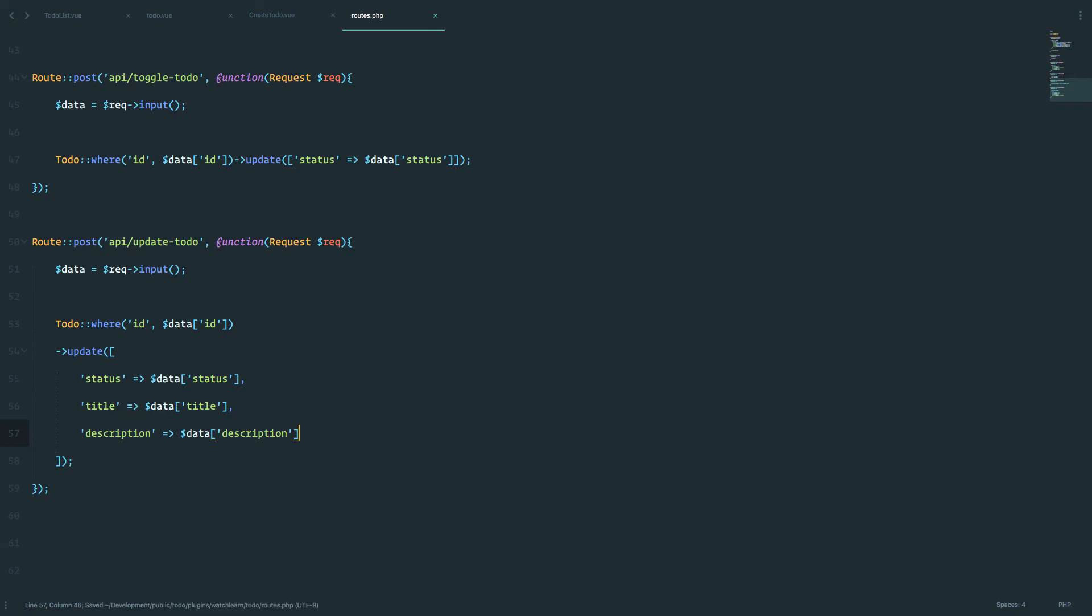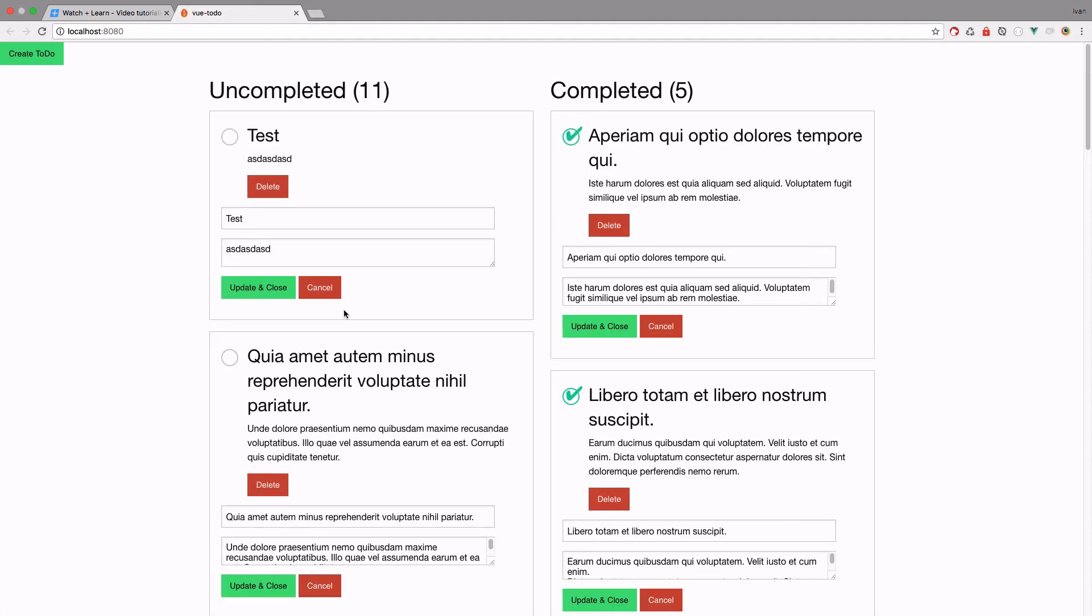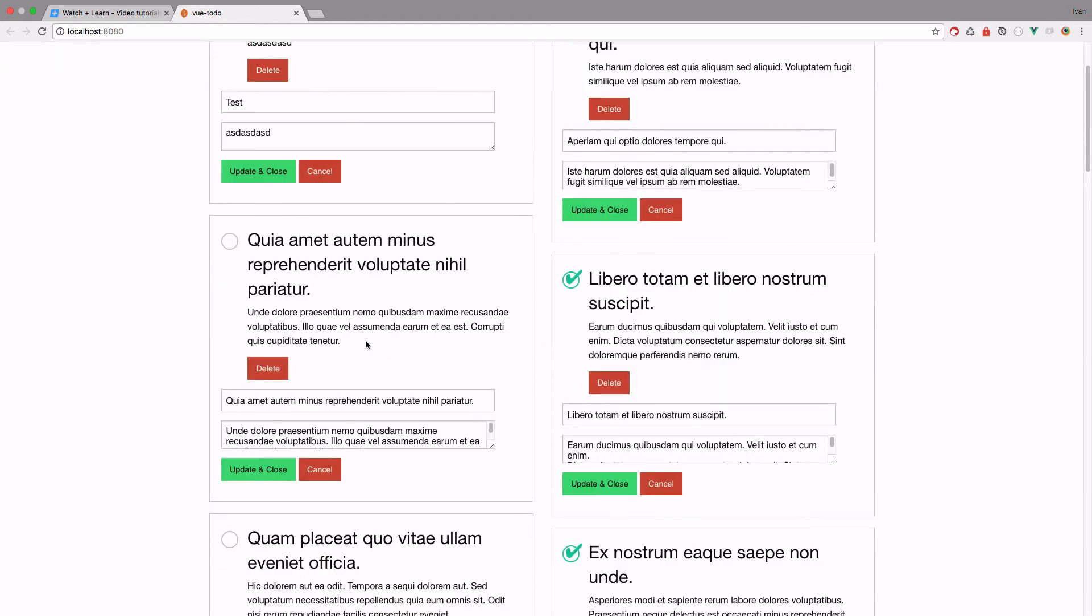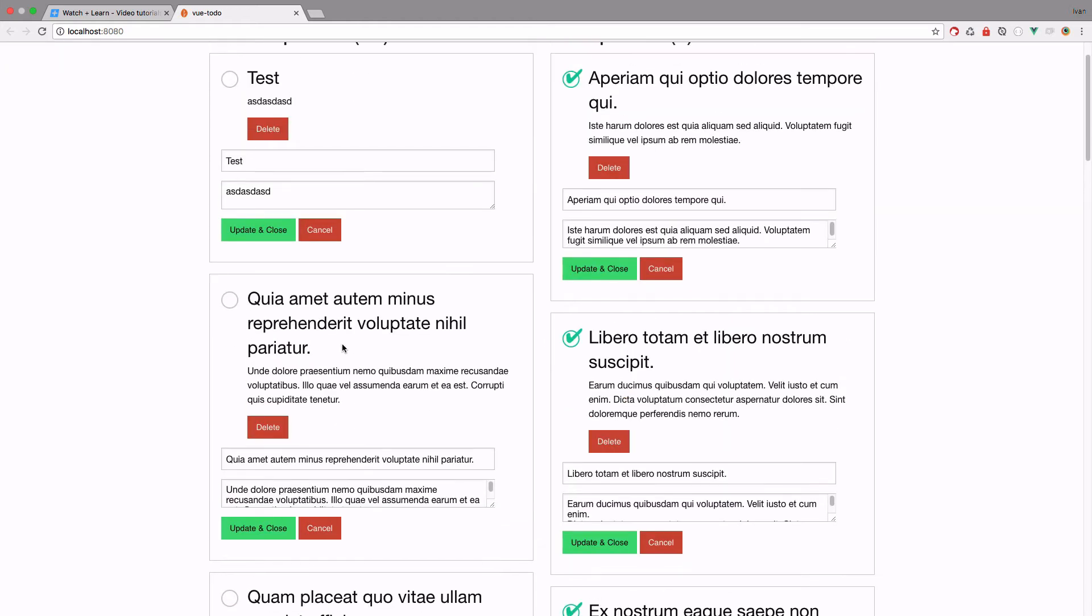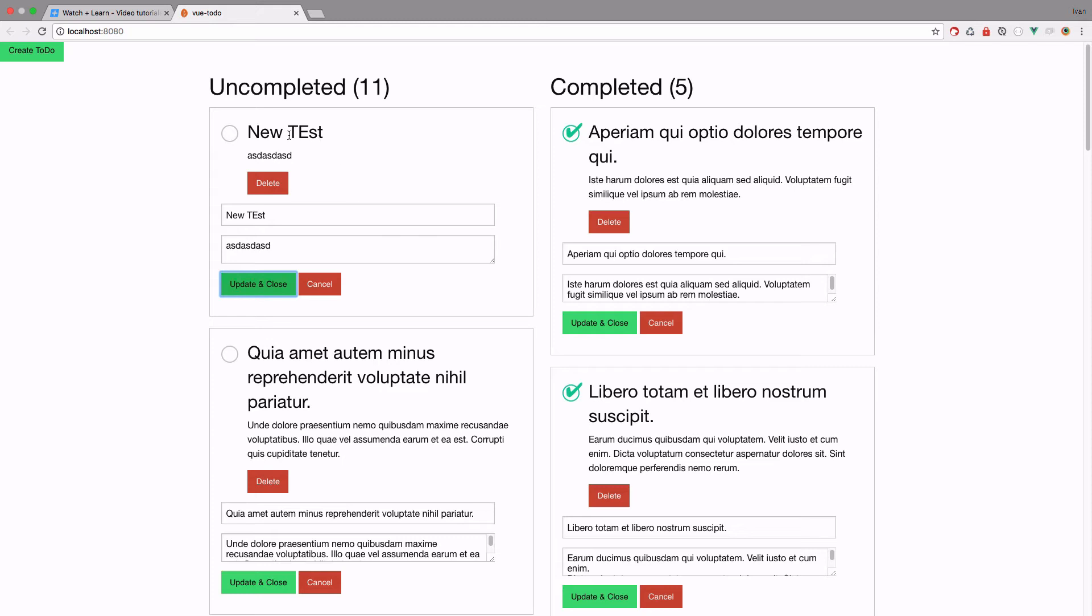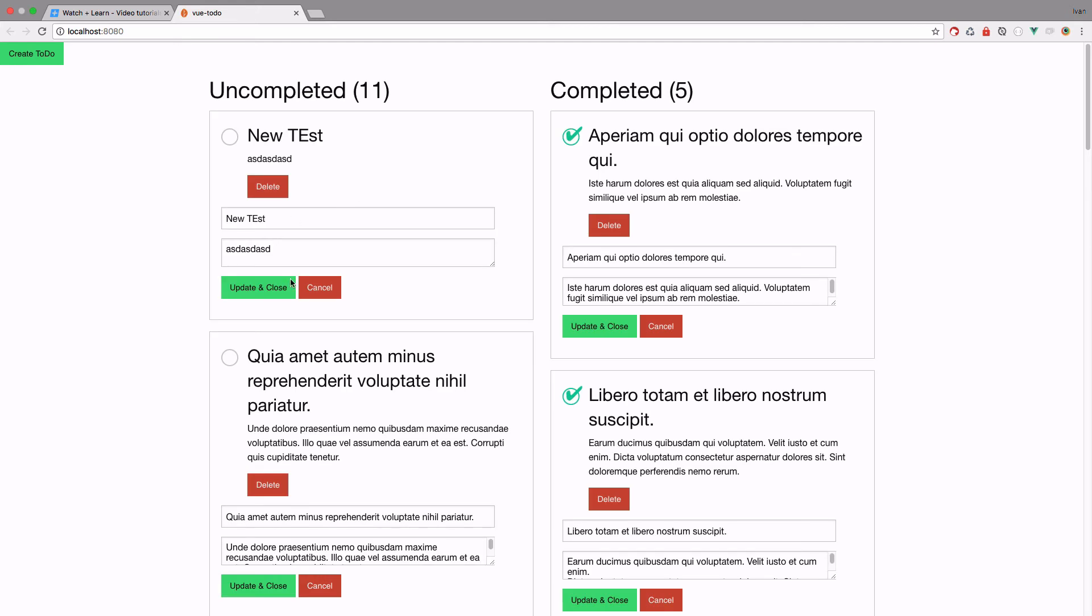Now we save this, and I think this should actually work. So I'm just going to try to change this one. So it's changed on the view side, we have to refresh it to see if this change is persisted. And as you can see, we got new test.